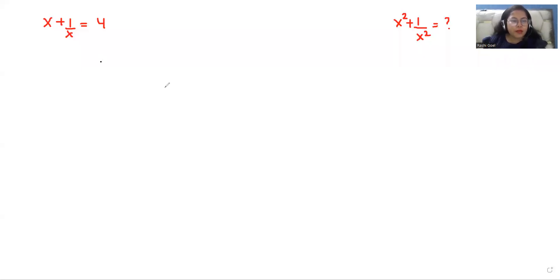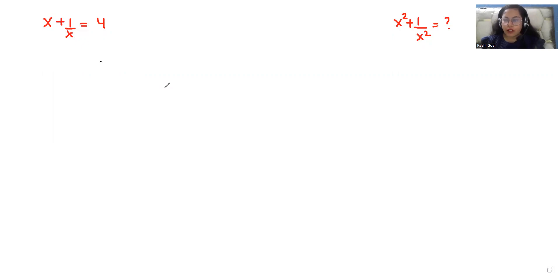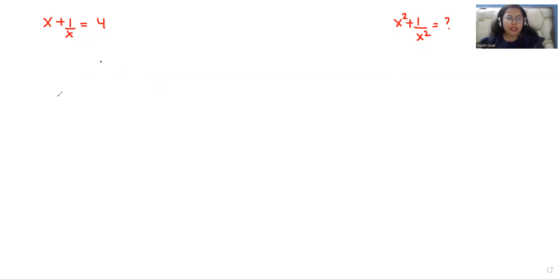Hello everyone, welcome to my channel. My name is Rashi Goyal and in this video we are going to solve when x plus 1 over x is equal to 4 and we have to find the value of x squared plus 1 over x squared. So let's start with today's video.